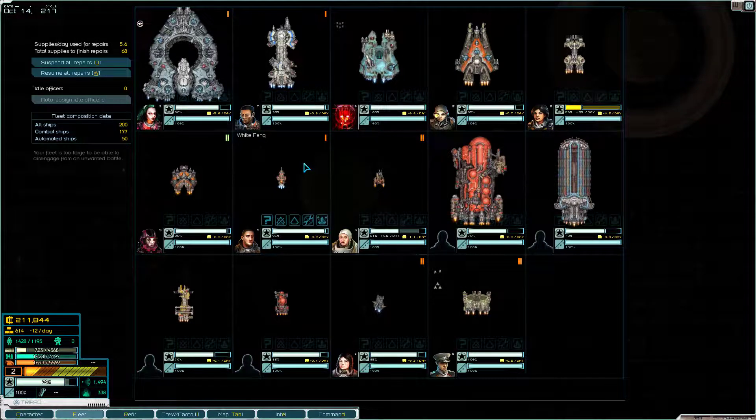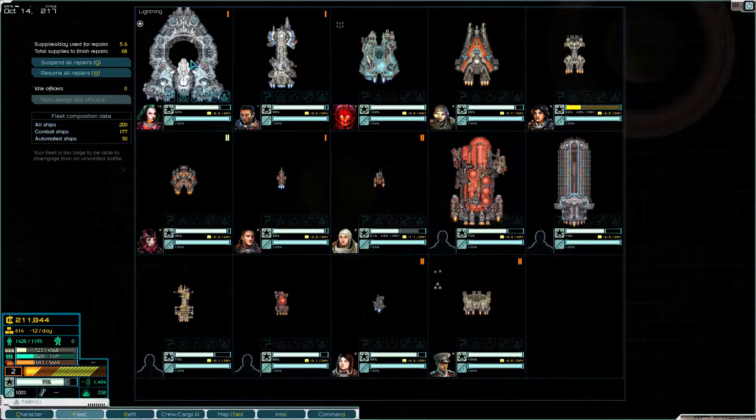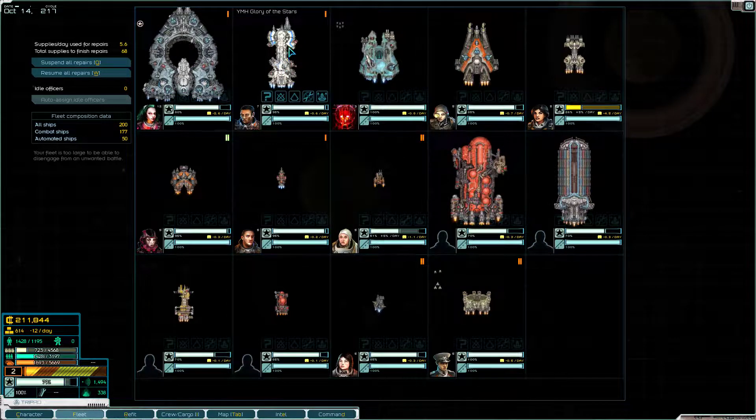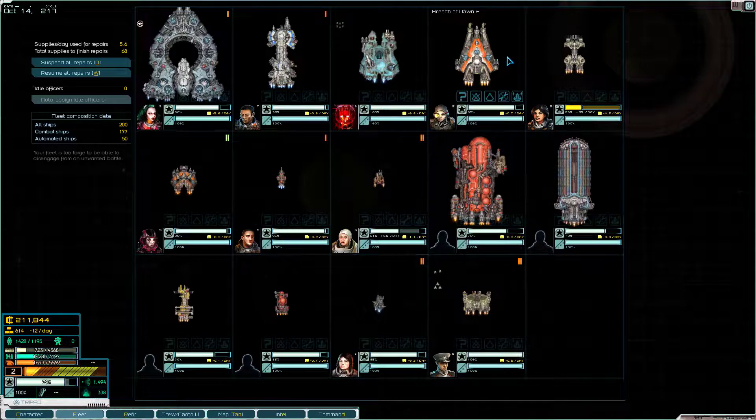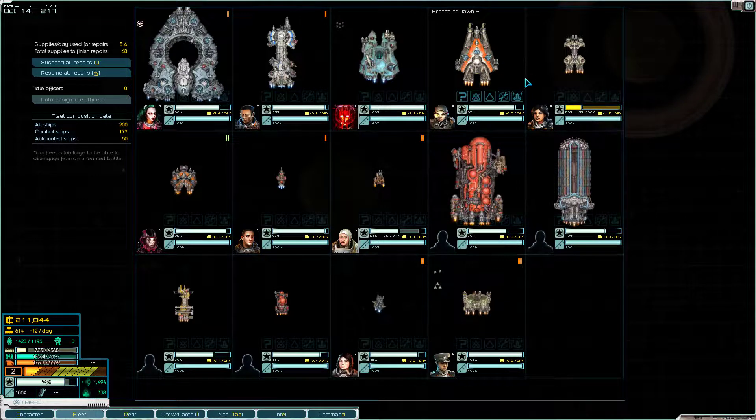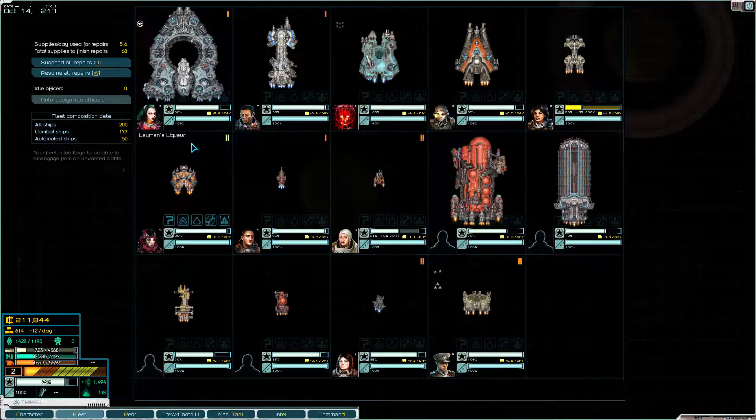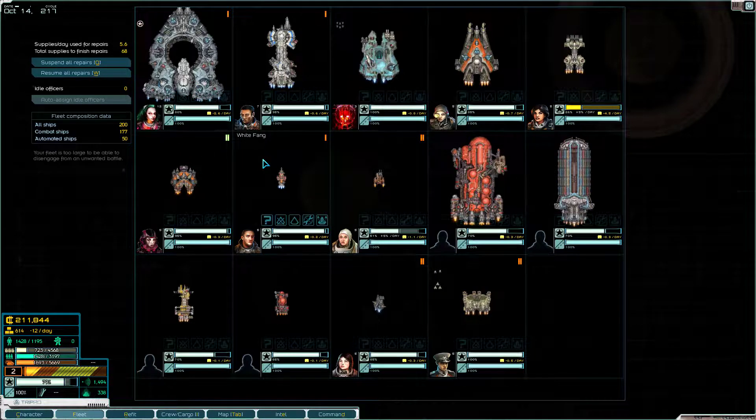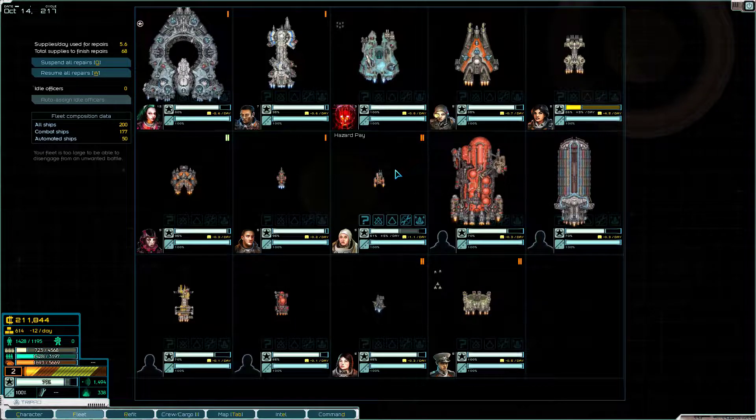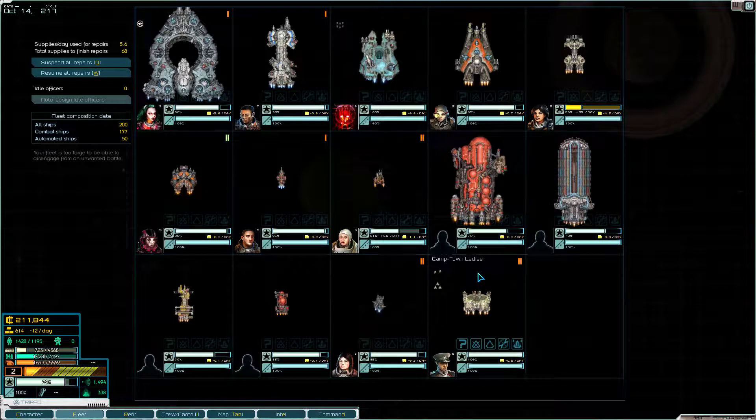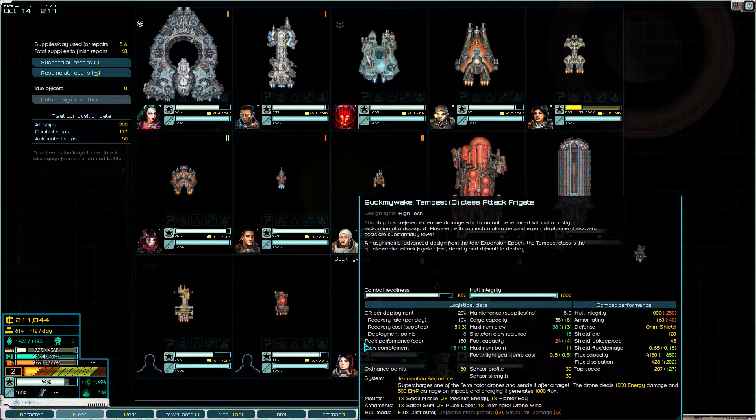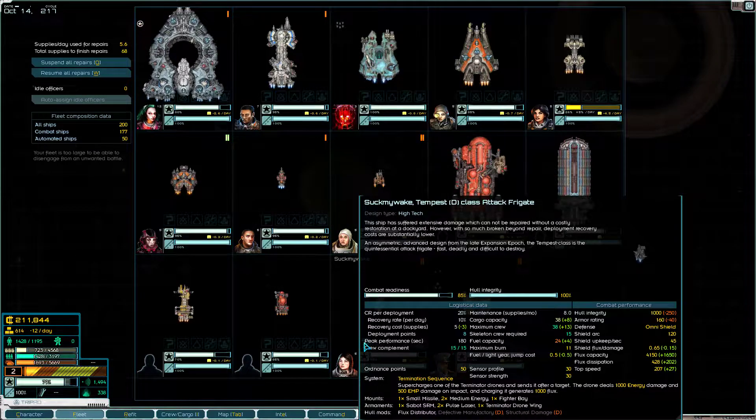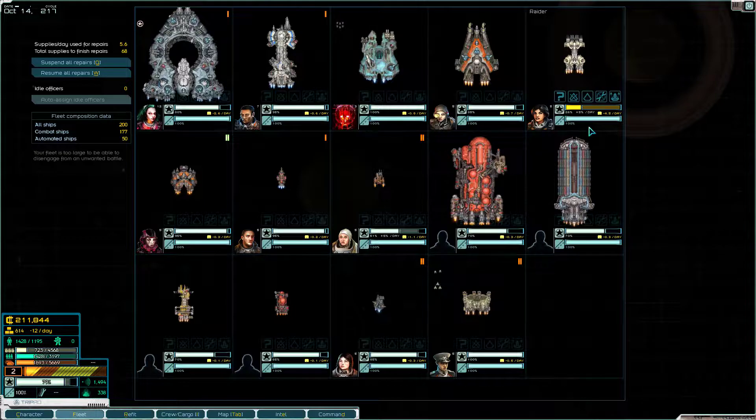Alright, welcome back to Star Sector. So very first thing is I've renamed some of our ships. I'm actually running out of names on the list. If anybody watching wants to add some names to the list for ships, let me know in the comments and I'll put them on. Anyway, we have the White Fang Wolf now, we have the Hazard Pay Hound, Camp Town Ladies Carrier, Suck My Wake for my Tempest, and I think that's everybody.